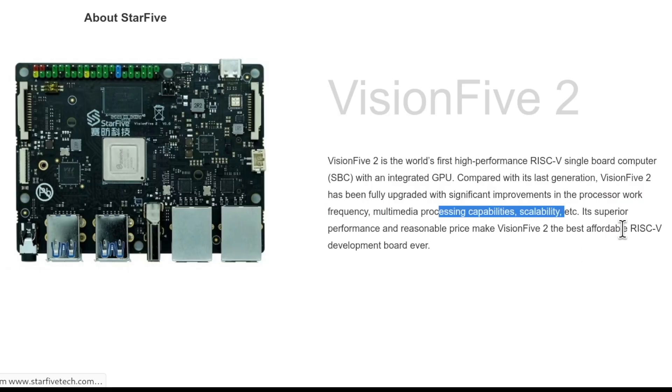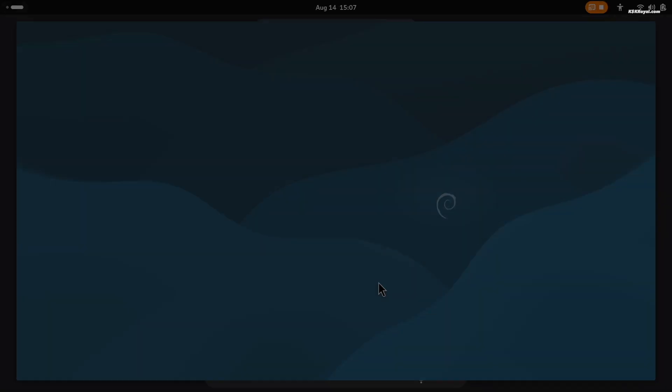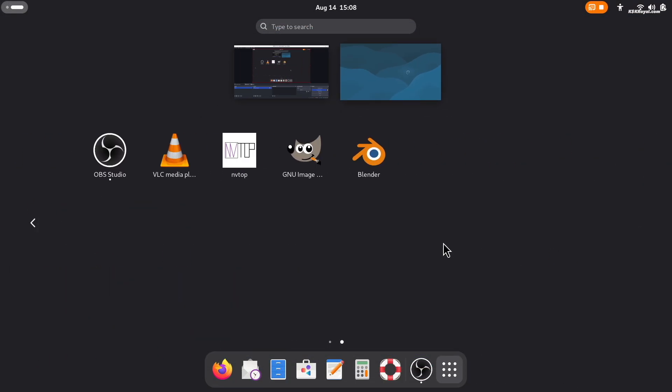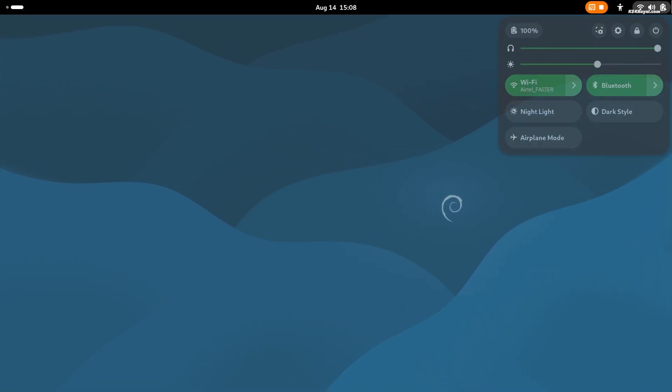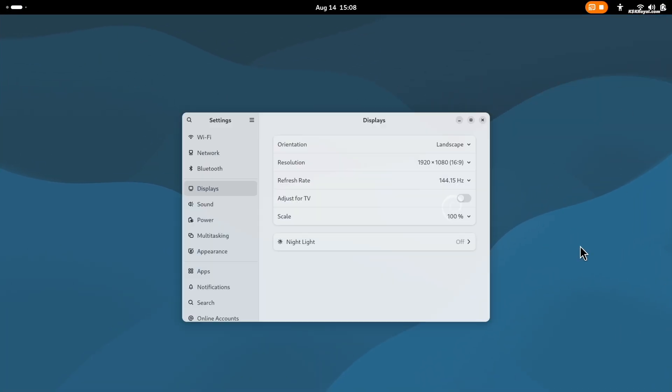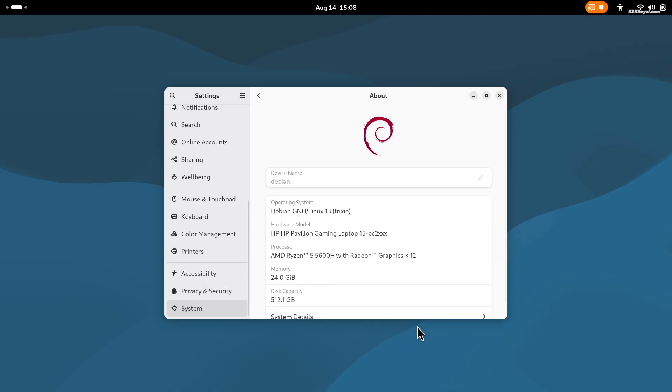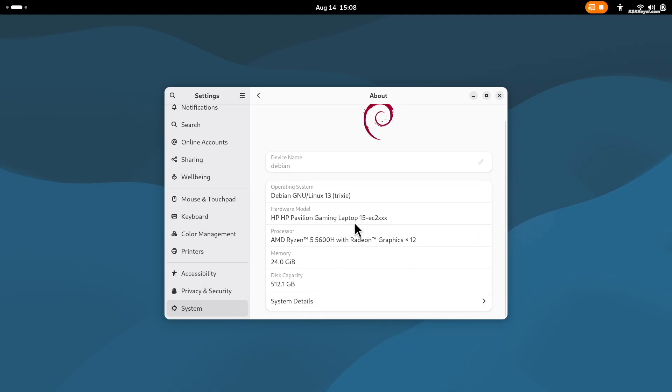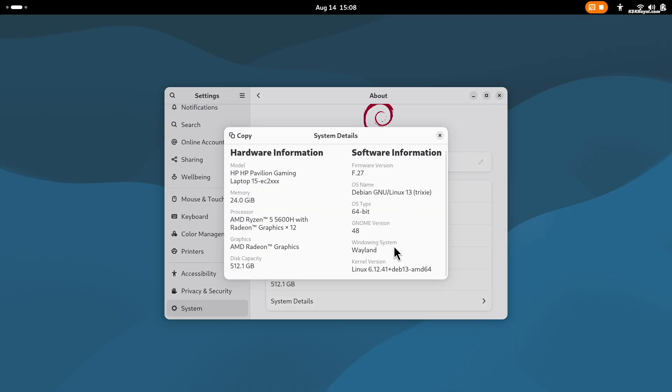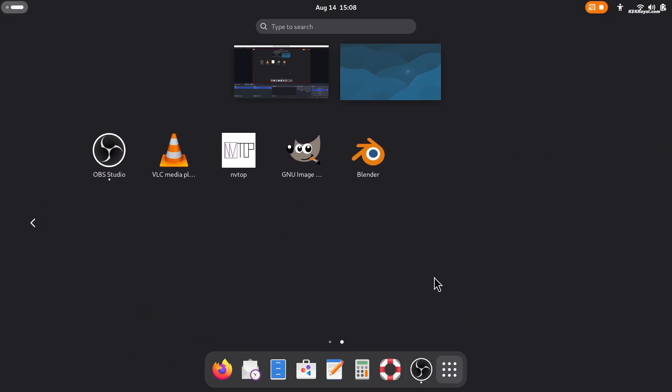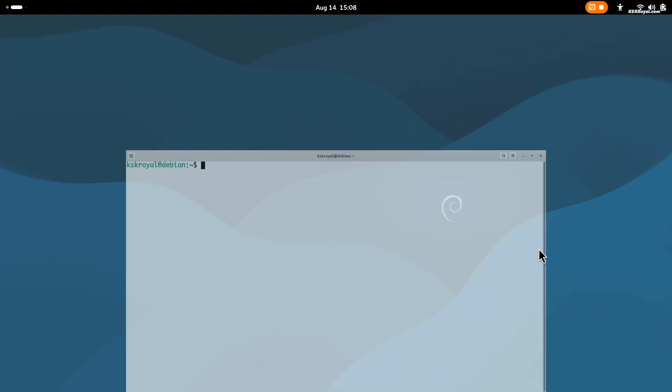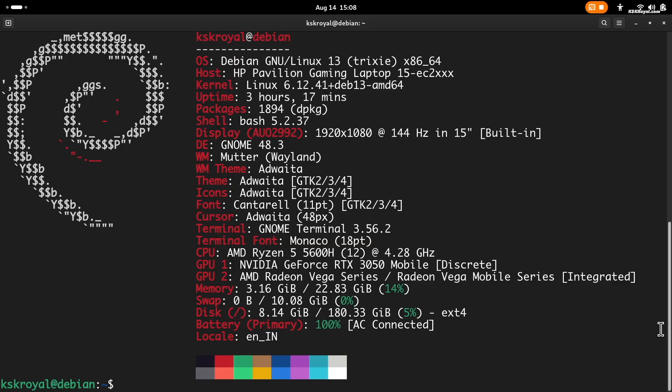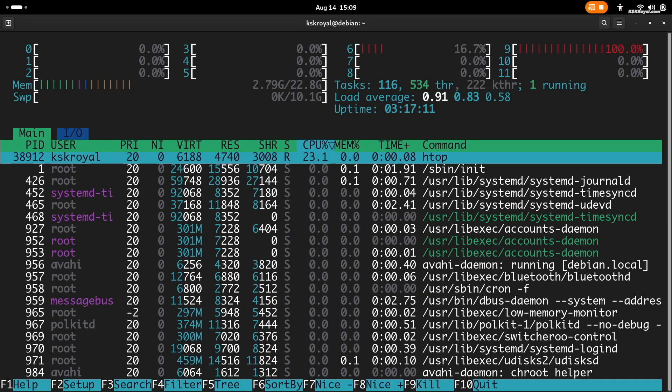Overall, I would say Debian 13 is a major upgrade for Linux users and it's definitely a solid choice for a daily driver. Thanks to the combined efforts of the Debian security and the long-term support team, Debian 13 will receive support for the next five years. And that's pretty much it. What do you guys think about Debian 13? Let me know in the comment section down below. If you have any questions or queries, do post them in the comments. Thank you so much for watching. This has been KSKroyal, I will see you in the next one.